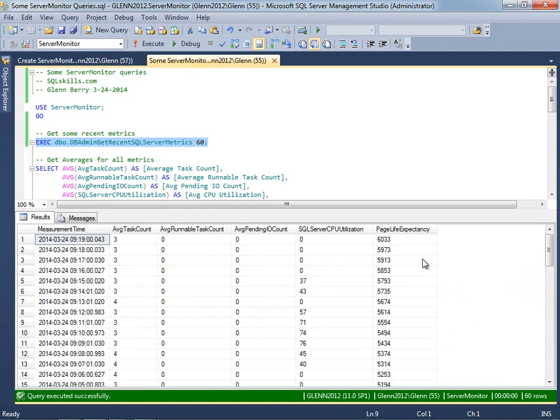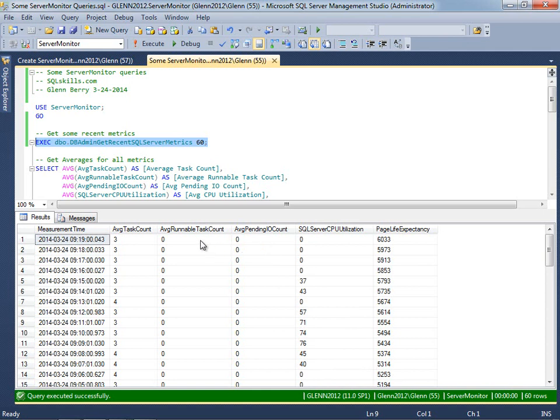So you can see what the page life expectancy has been at one minute intervals and the SQL Server CPU utilization at one minute intervals, and then the average pending IO count and the average runnable task count, and then the average task count. An average task count is a good measurement of how busy your server is. And quite often if this goes high and stays high, you're seeing lots of blocking and deadlock type issues.